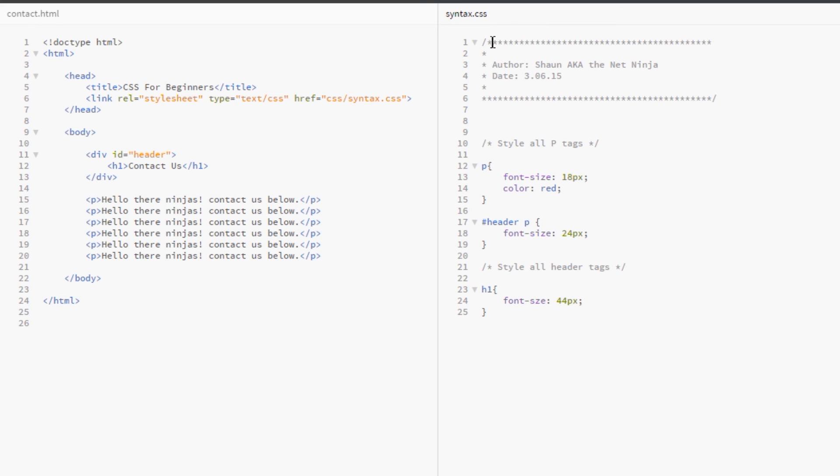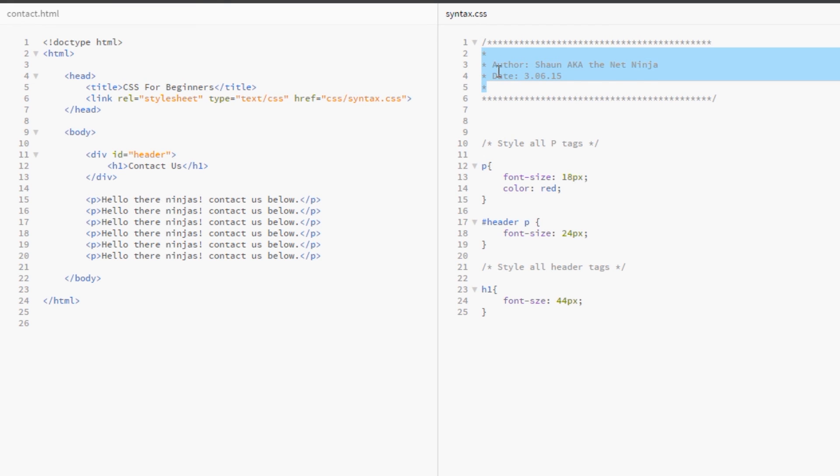So, all these asterisks here, they're just kind of being used to make a border at the top and the bottom and the side and we've gone on to multiple lines by doing different specifications in here, the author and the date, you can put whatever you want in there and then finally we've closed the comment off at the end with the forward slash.